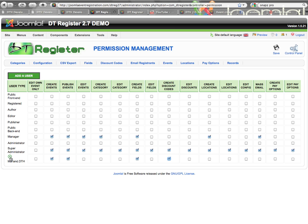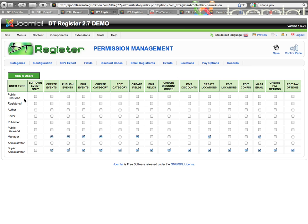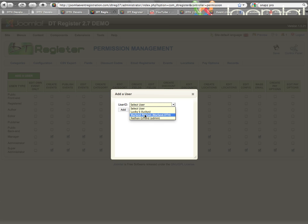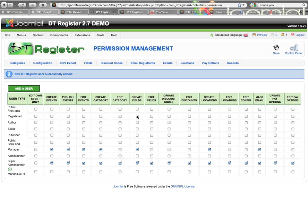That would be a way to give permissions to a whole user group, but maybe give a little less or a little more permissions to an individual user. If you want to get rid of a user on the list, you can click the little X icon and that person will be removed. To add them, hit the Add User button — you'll get a drop-down selection of all the users on your site. Select one, click Add, and you get a message that they've been added successfully. That's how you use the permission structure, which gives you quite a bit of control over the management of DT Register on your website.